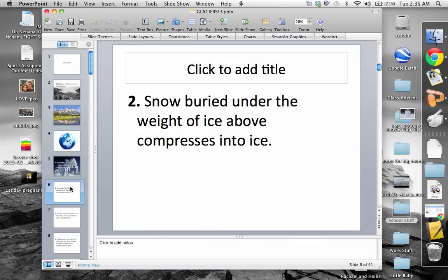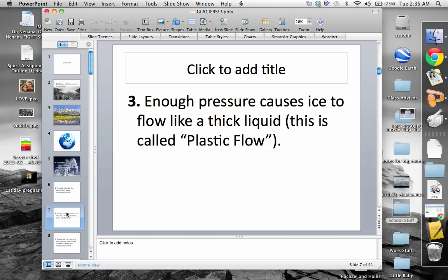The second step is that snow buried under the weight of the ice above compresses into ice. Snow over time compresses, getting closer and closer together — those little frozen bits of water turn into ice. We can see this outside on the road right now because that snow's been out there a long time, and it's all pretty much ice because it's been compacted for a pretty long time.